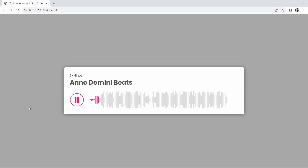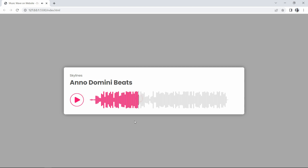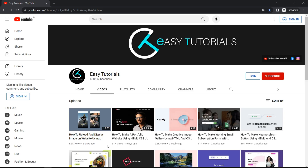Hi guys, welcome back to another video of Easy Tutorials. Today in this video we will learn how to display a sound wave pattern on a website. This type of sound wave pattern you will find on music streaming websites. We will make this music website designed with a sound wave pattern using HTML, CSS, and JavaScript. But before starting this video, please hit the like button and subscribe to the Easy Tutorials YouTube channel.